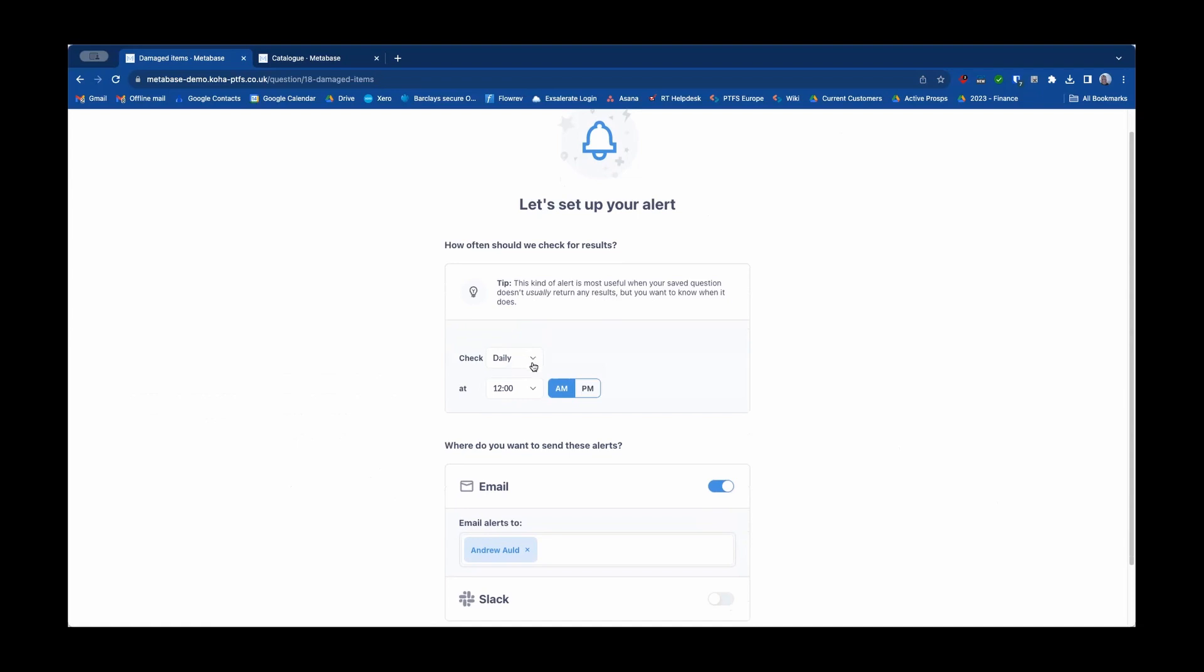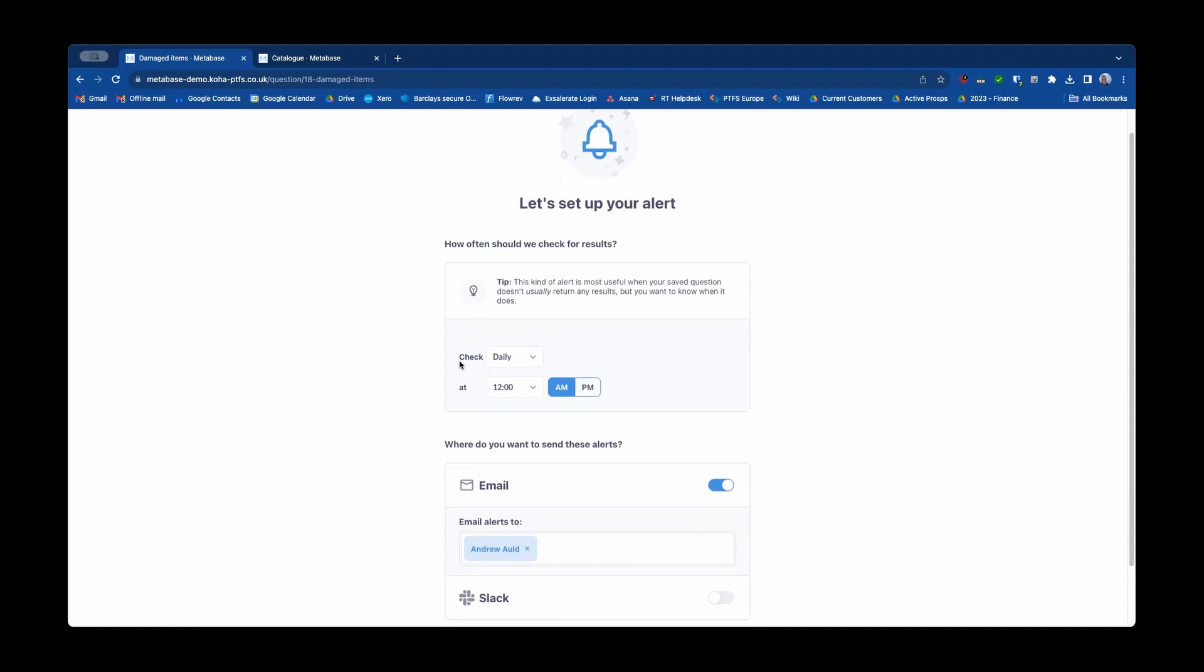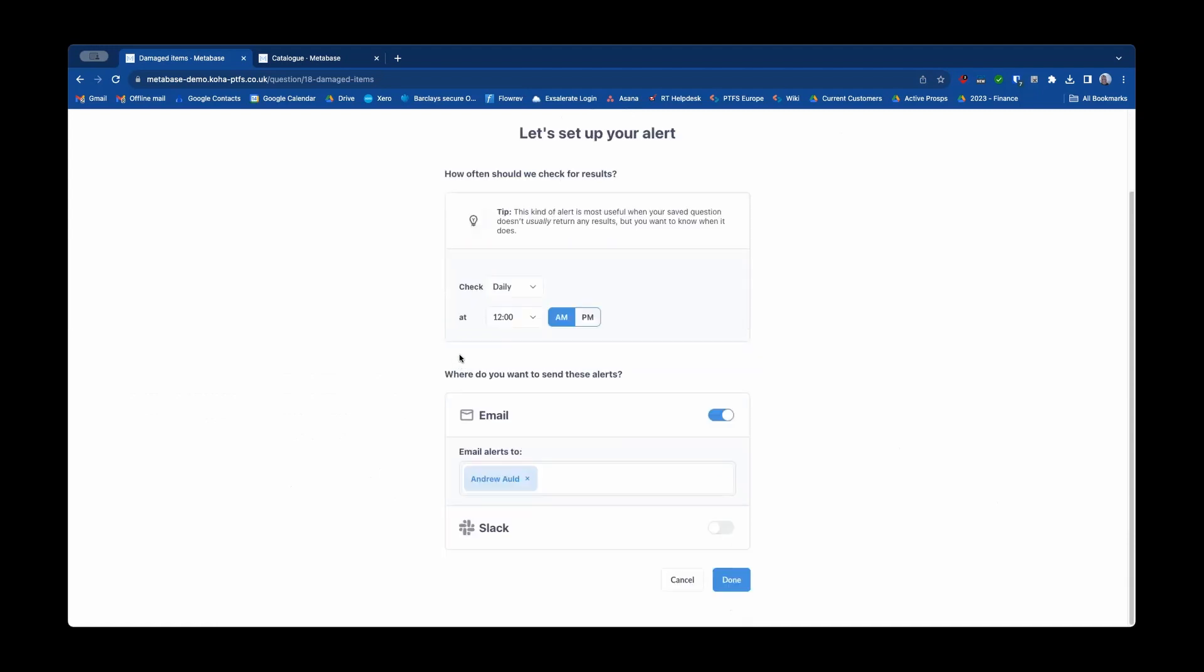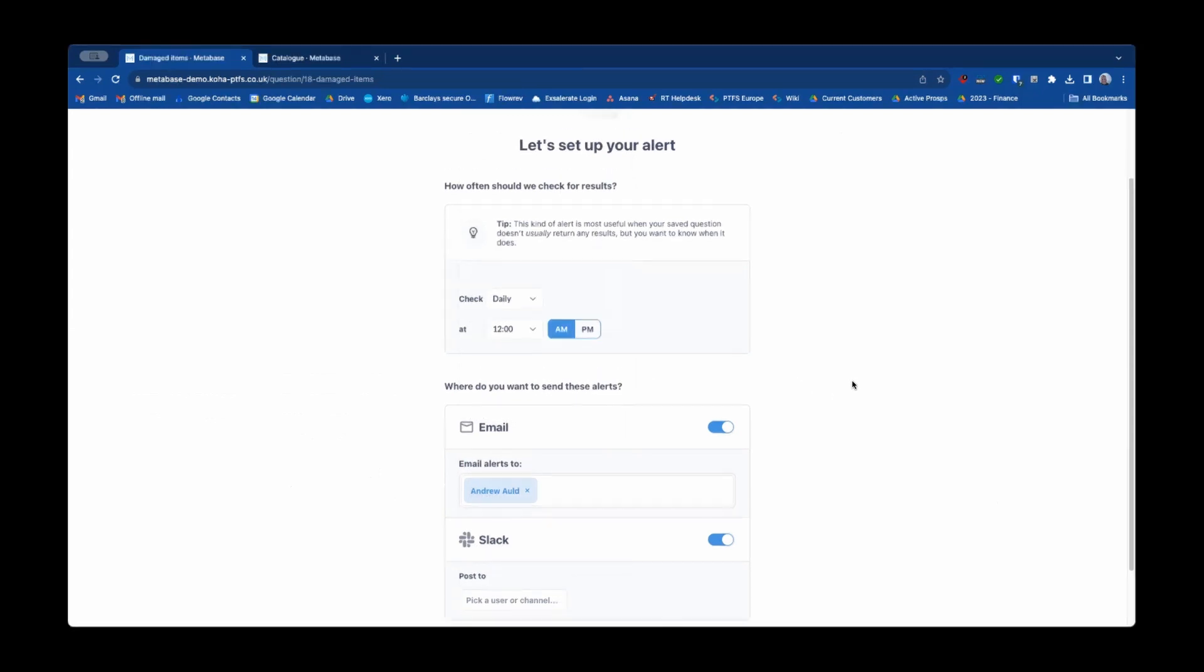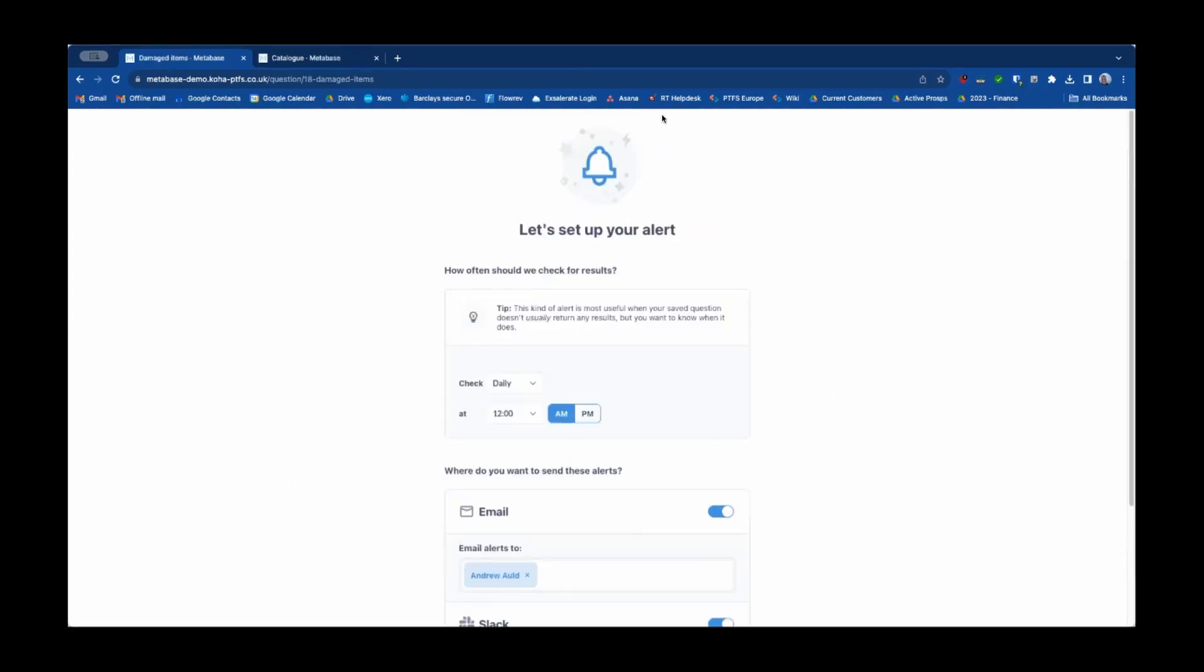So again we can set up how that alert comes, how often and to whom it gets sent, either by email or again into a Slack channel in the same way as I demonstrated for sharing the dashboards.